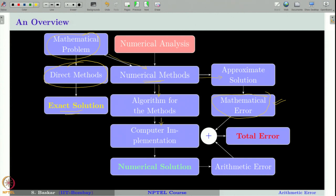Once implemented on the computer, it will generate a numerical solution. At this level, another error arises due to the approximation of numbers on a computer, because computers cannot store numbers with infinite precision due to limited memory. Therefore, they truncate the number and only store finitely many digits in their mantissa. This leads to a new type of error called the arithmetic error.